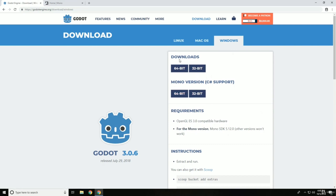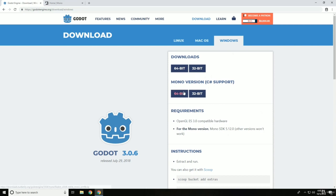This is a regular version, but just get the C-sharp edition. The C-sharp edition still allows you to use GDScript, so you don't have to worry about that. You can use C-sharp and GDScript. Or if you don't want to use C-sharp anymore, you can just still use it as normal.